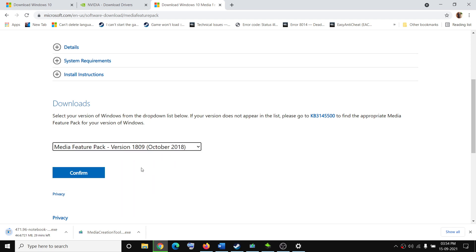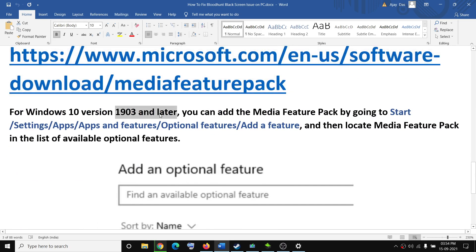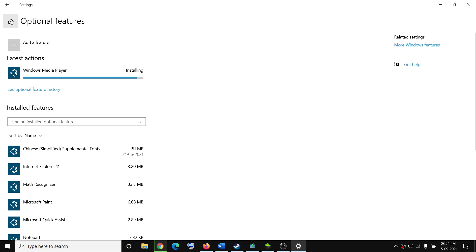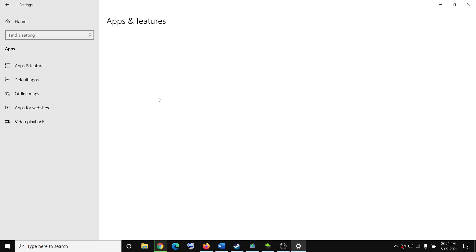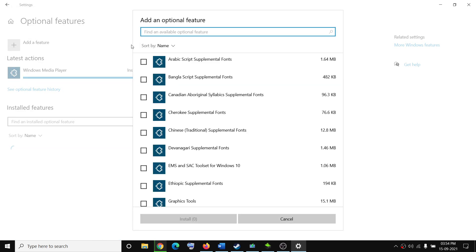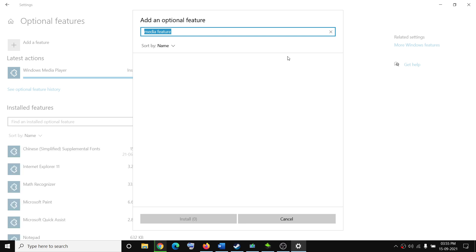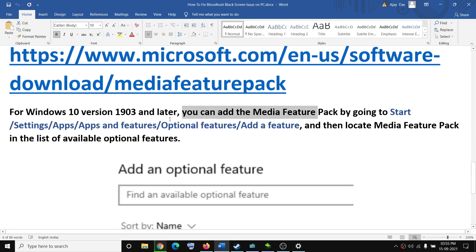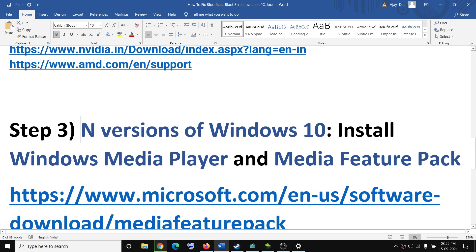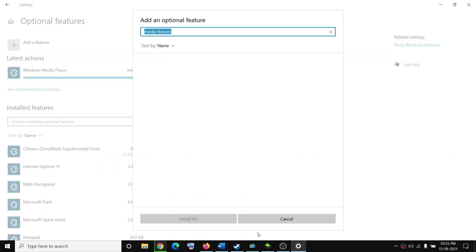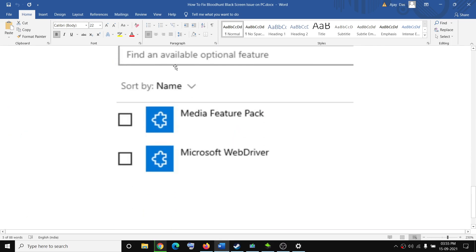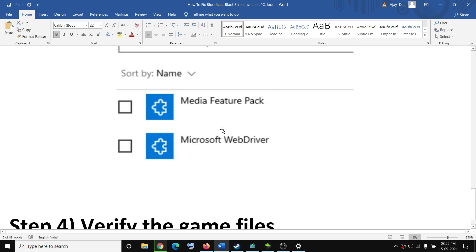If you have version 1903 or later, go to Windows 10 Settings, click on Apps, then Optional Features, then Add a Feature, and this time search for Media Feature Pack. Type 'Media Feature Pack' in the search box and you should be able to see it. Note: if you have a Home version of Windows 10 you won't see it — only N version users will find Media Feature Pack here. Put a check on the box, install it, and after the installation restart your computer and try to launch the game.